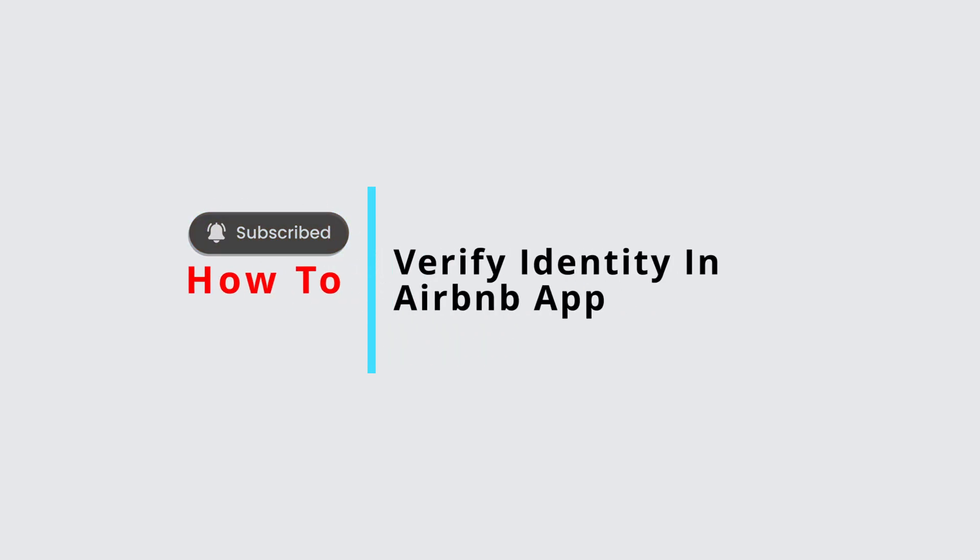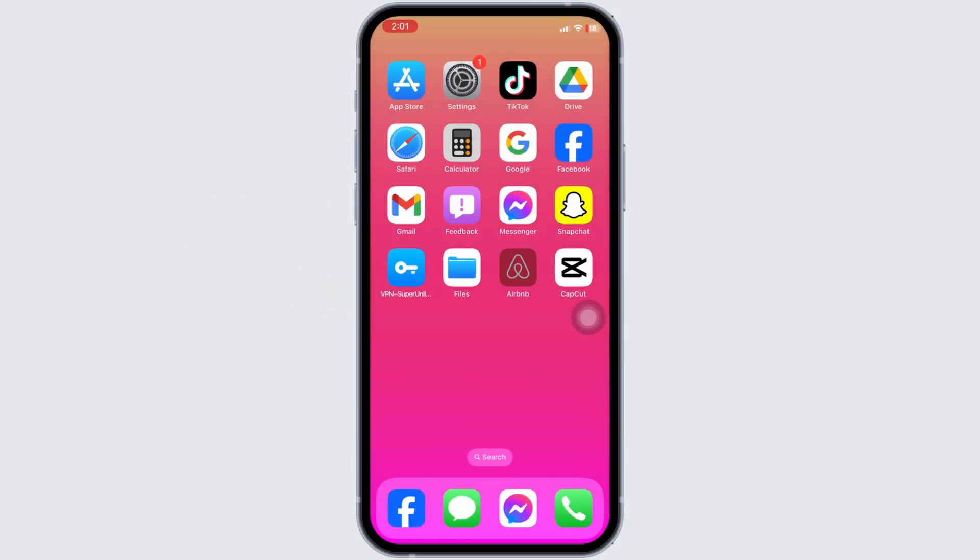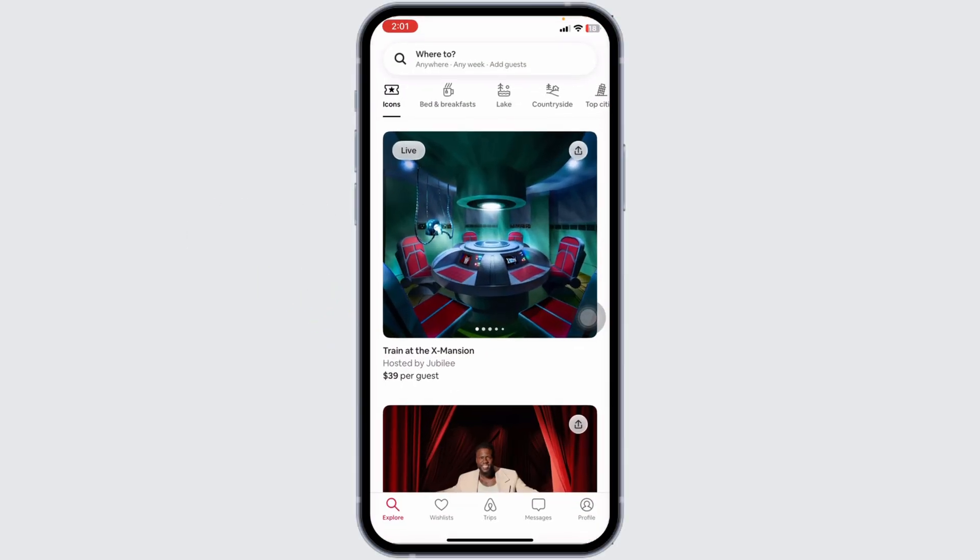How to verify identity in your BNB app. Let's get started. Launch your BNB app.